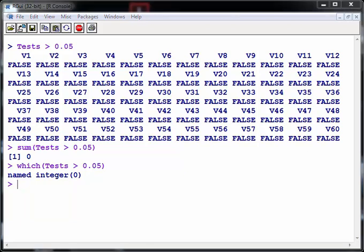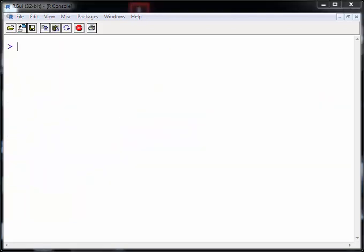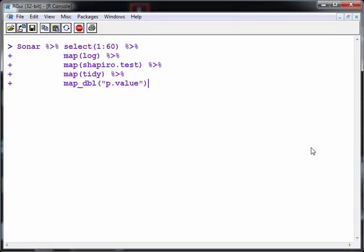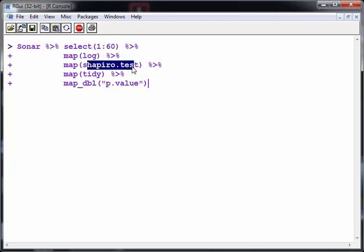So what I'm going to do here is, essentially what we're going to see if we can do is carry out a log transformation and see which variables that would help. So what we're going to do here is carry out a log transformation on each of the 60 variables. Now what we will do here is we will add in another line just above Shapiro test. And what we're going to do here is log. So essentially this will perform a log transformation on each of those 60 variables and carry out the Shapiro test on that, tidy it up and report back on the p-values.